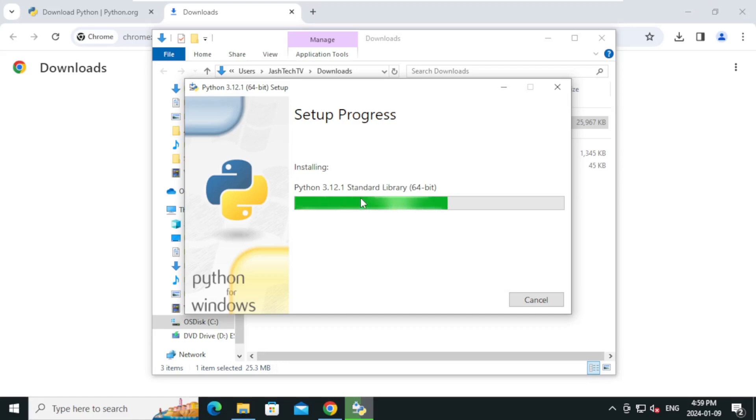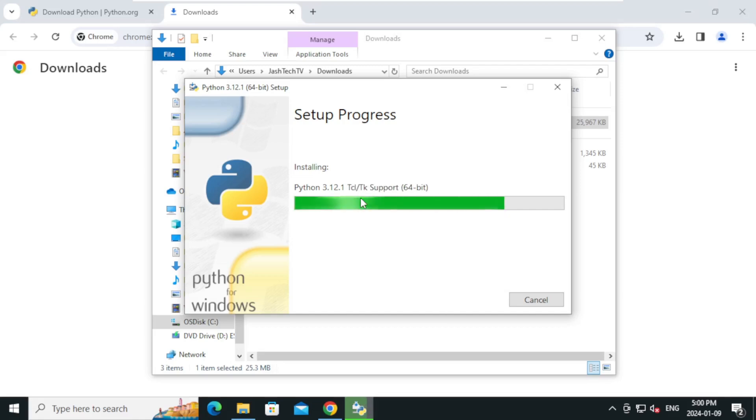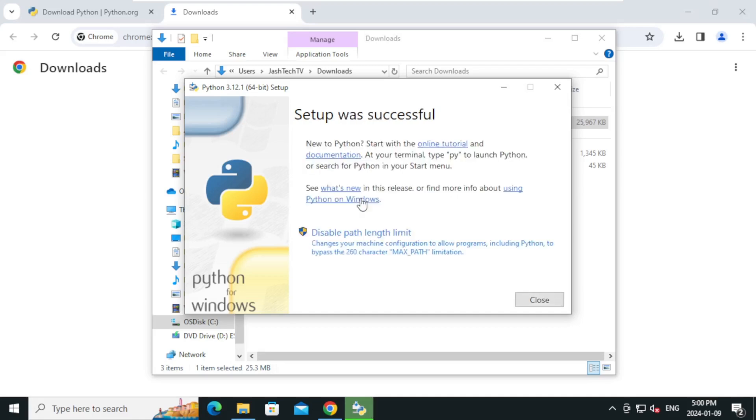Installation may take a minute or two depending on your hardware specification. Installation is successful. Click close.